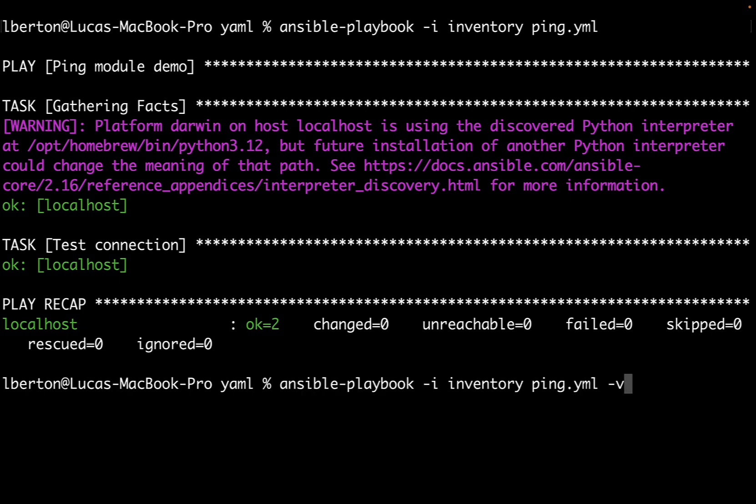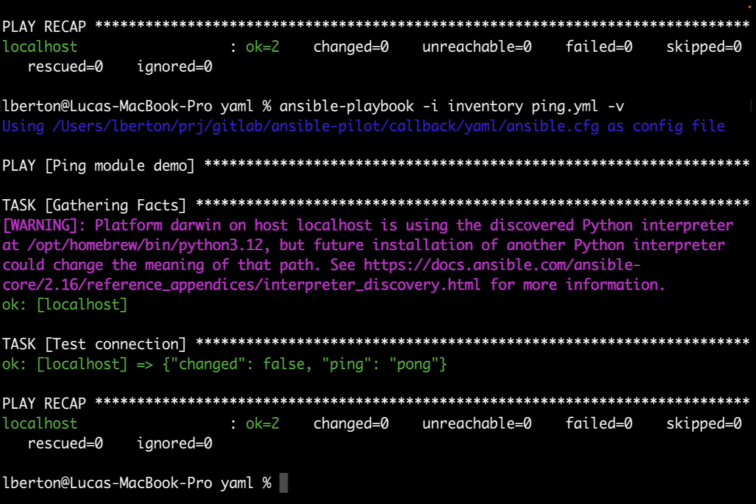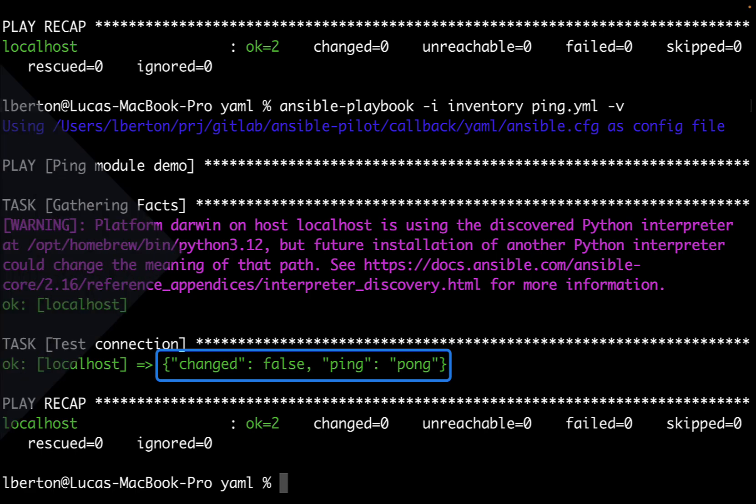If we specify the verbosity we even get more messages, and specifically for this module we got a ping pong output that certifies that the connection is actually established with the target host.